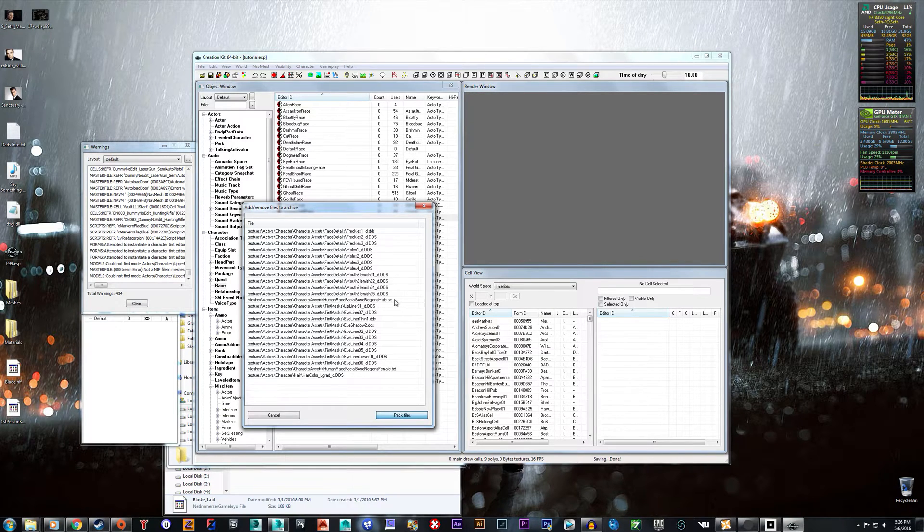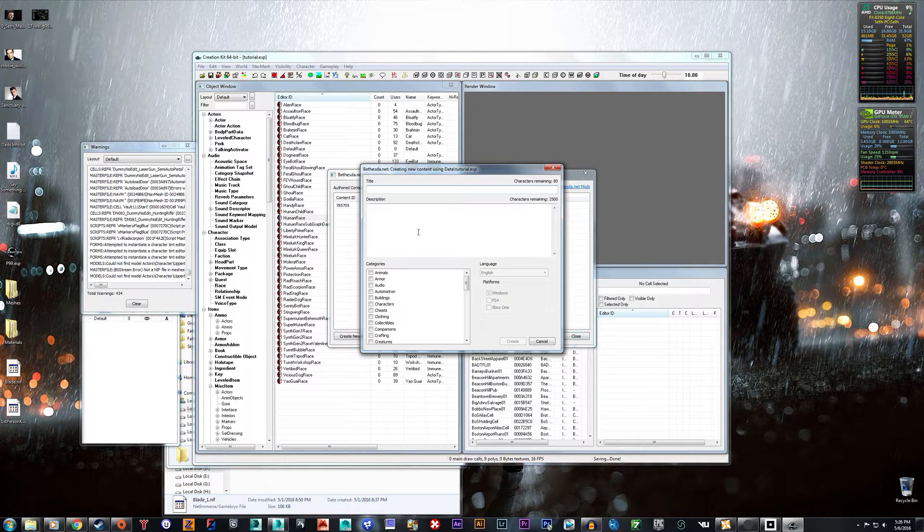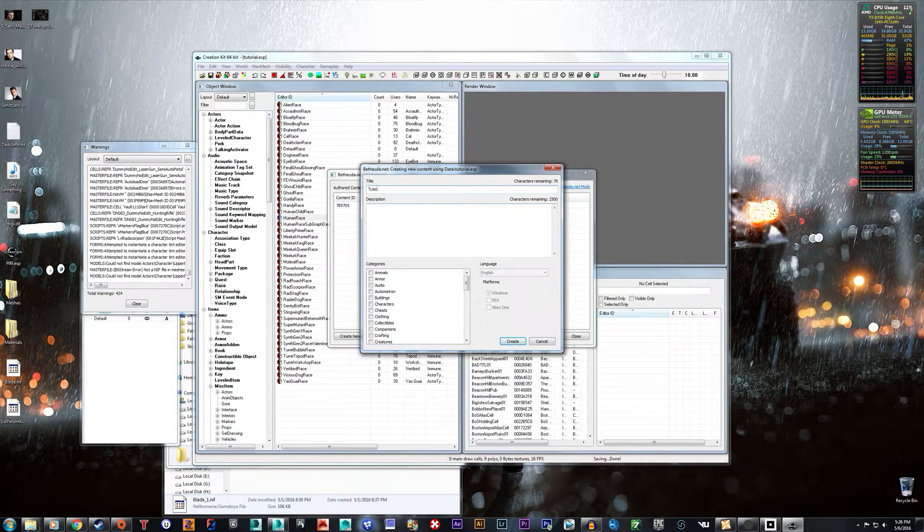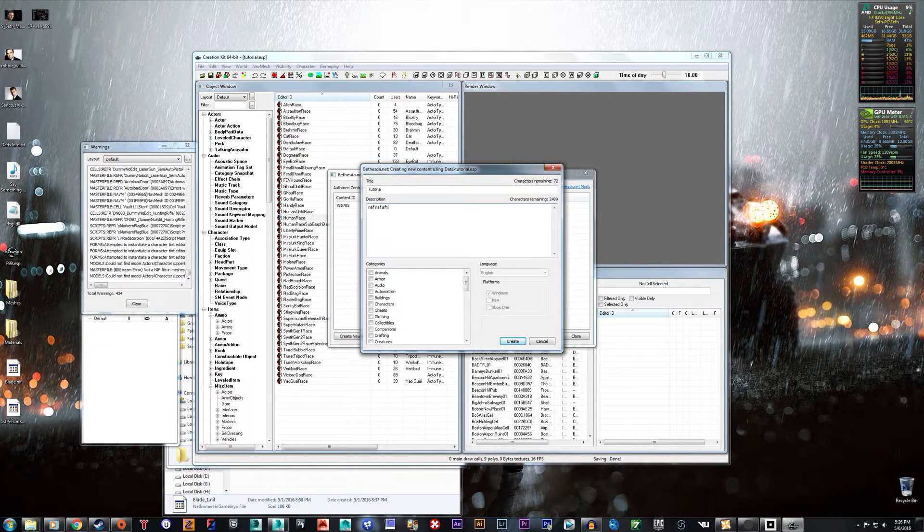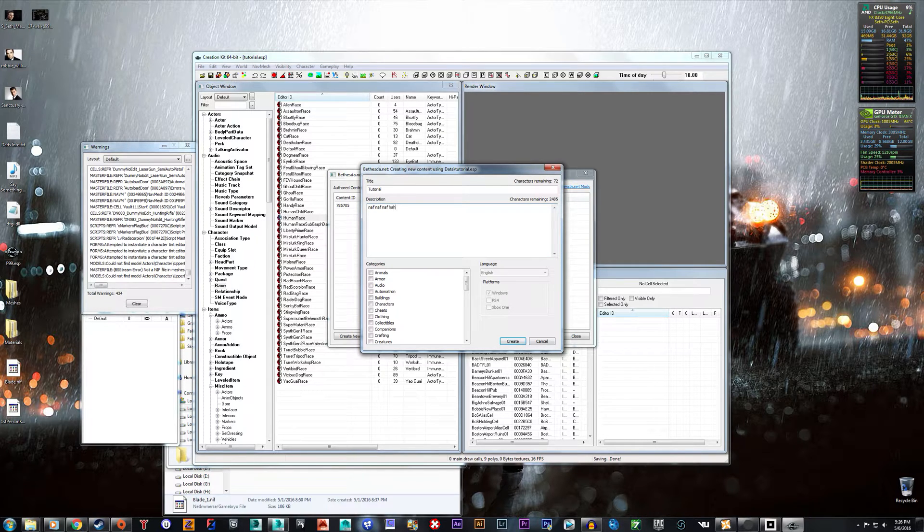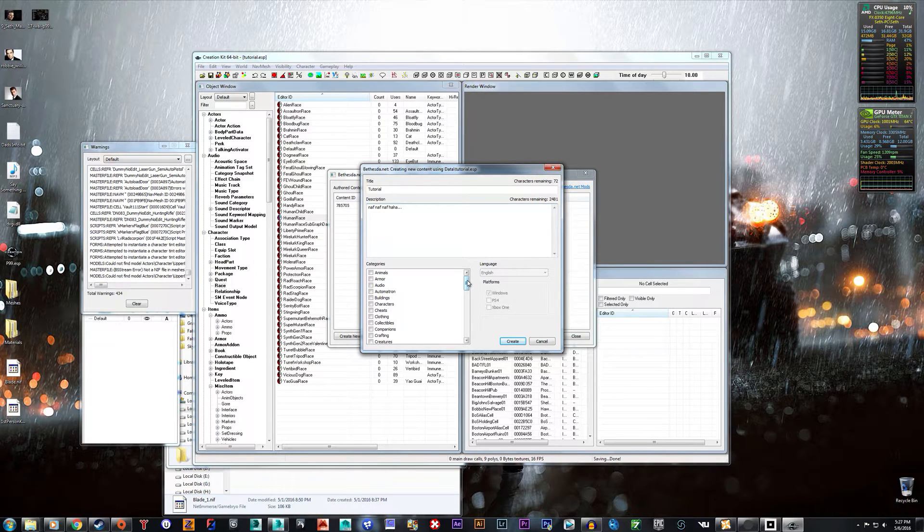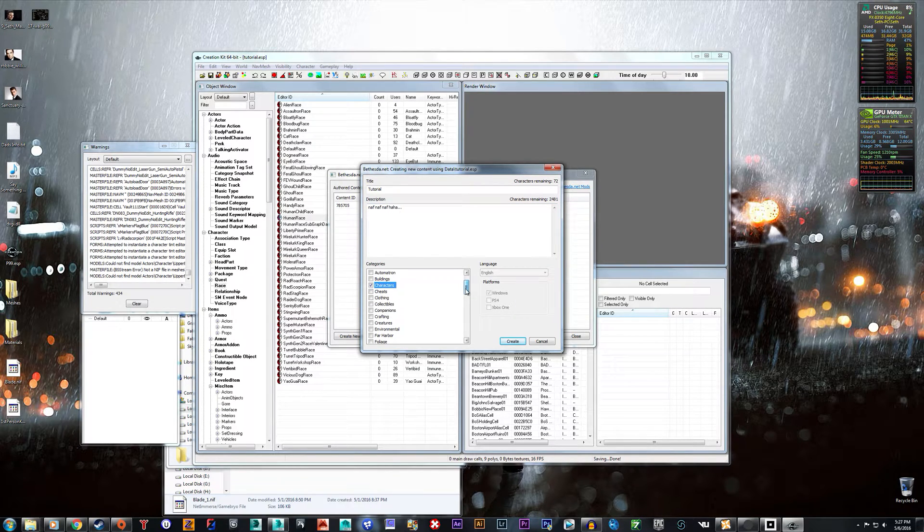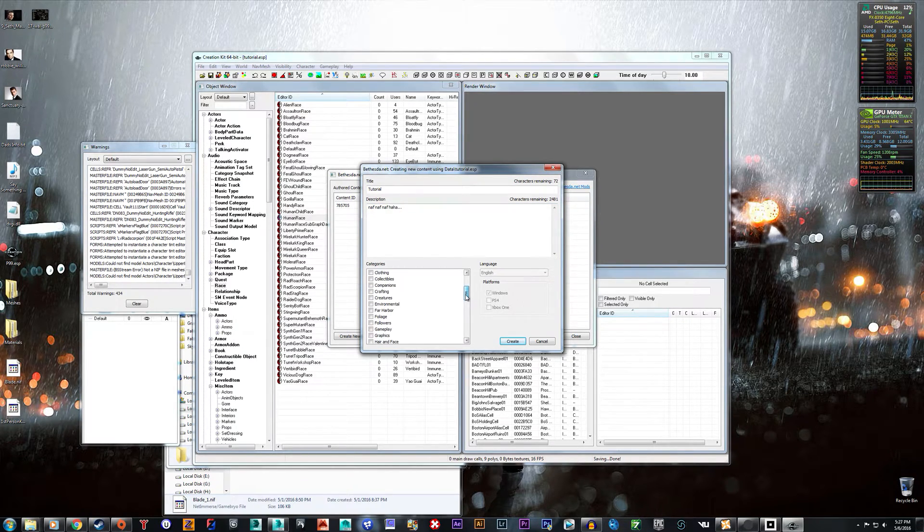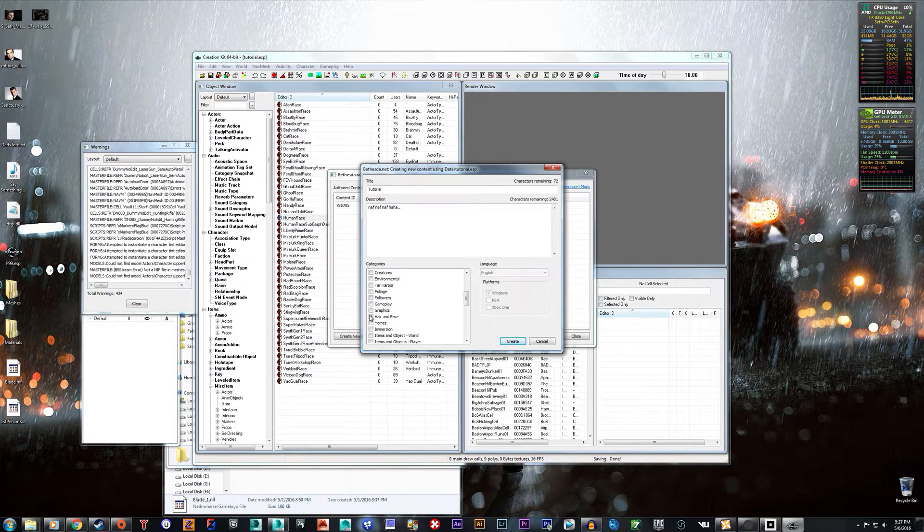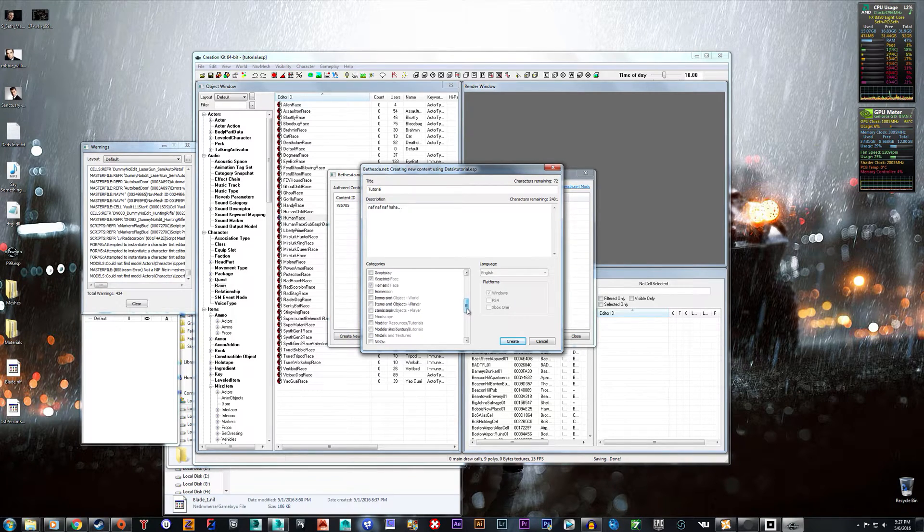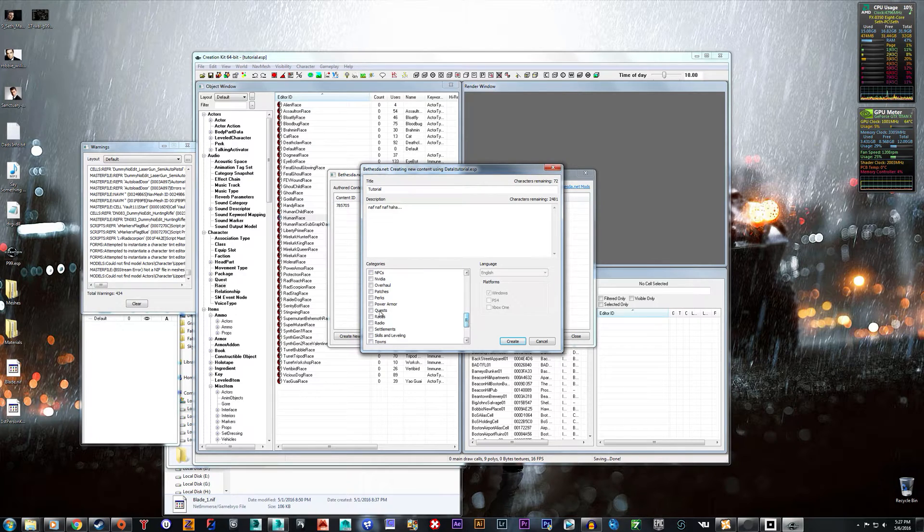Pack files, and now here's where you create a new mod. So Create New Mod, Title, call it Tutorial, Description - put whatever you want in there, and choose the categories. For my TH Browse I chose I think Characters, I chose Hair and Face, Models and Textures, and also Races.